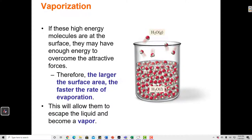The larger the surface area, the faster the rate of evaporation. Particles can only evaporate from the surface of the liquid. The larger the surface area, the more particles there are that are capable of breaking apart from their neighbors and becoming gas particles — more capable of evaporating.